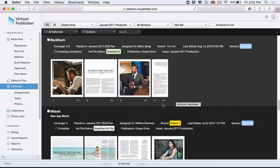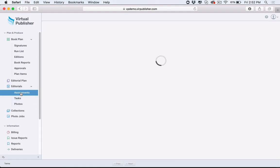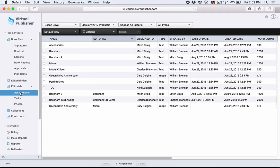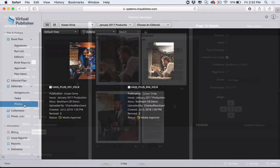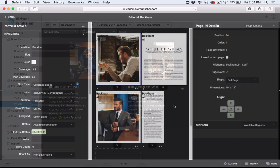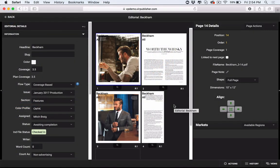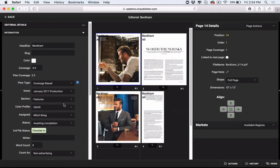Within Virtual Publisher, editorial assets can be managed within a singular platform. Using the connectivity created through the Virtual Publisher InDesign plug-in, the workflow of creating and delivering finalized editorial into your book plan is more efficient than ever.